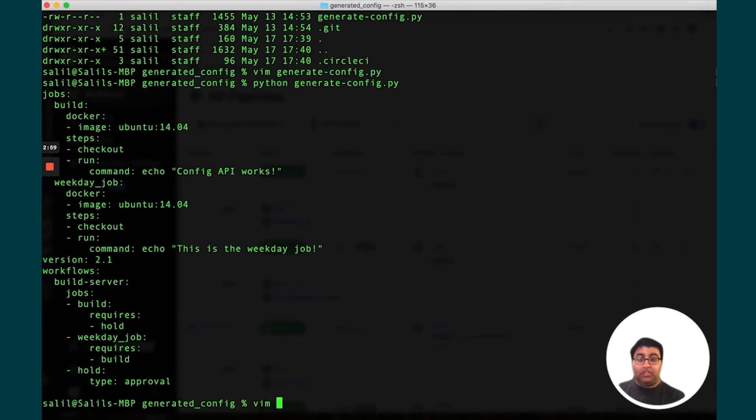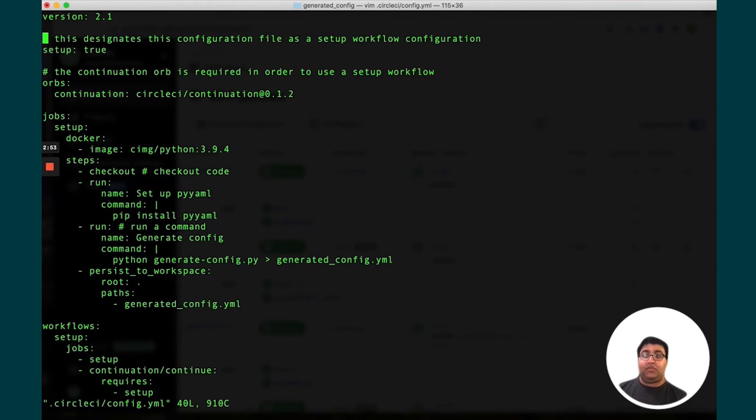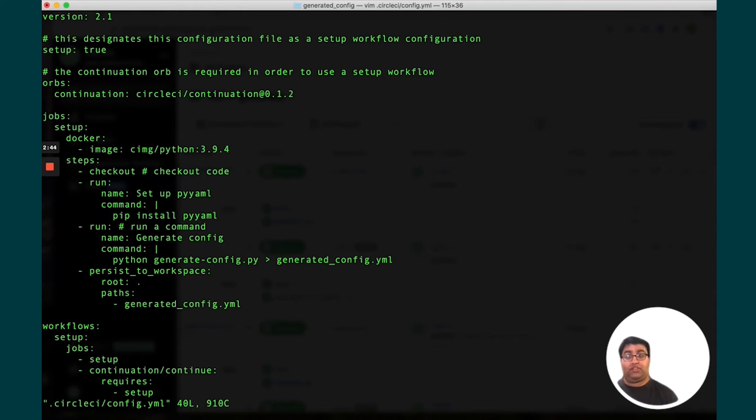If you look at the actual CircleCI config, this one looks a little bit different. The first thing to note is that we have this setup tag set to true. This is what lets CircleCI know that this is dynamic config and that we should actually do some special work as a result.